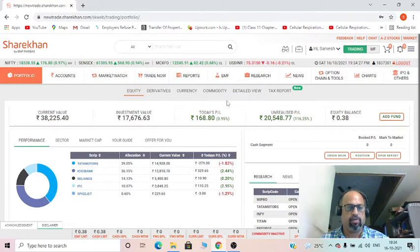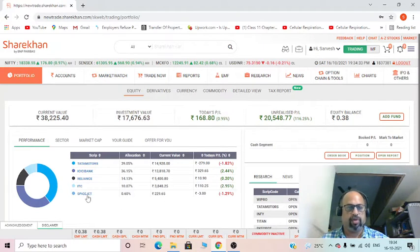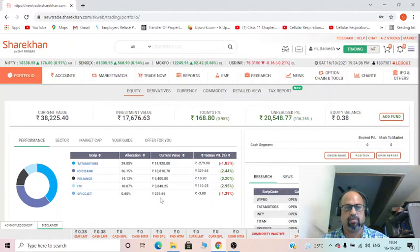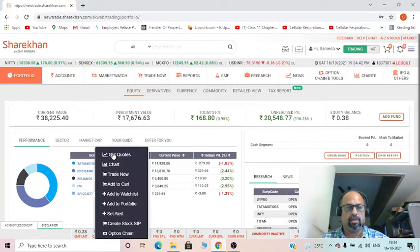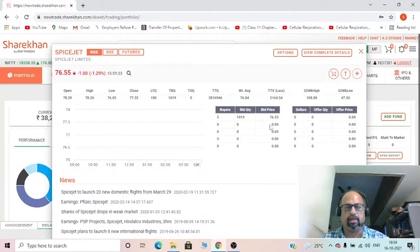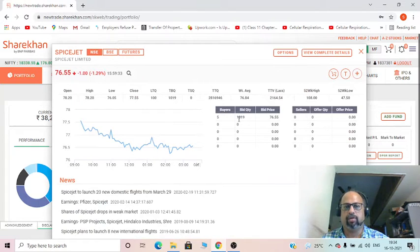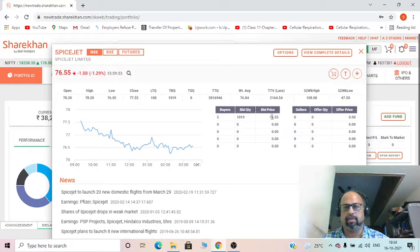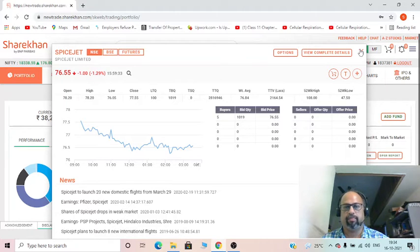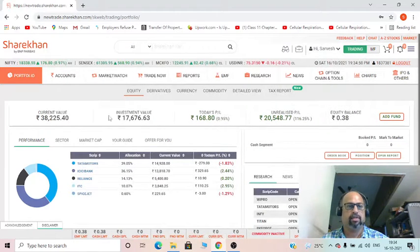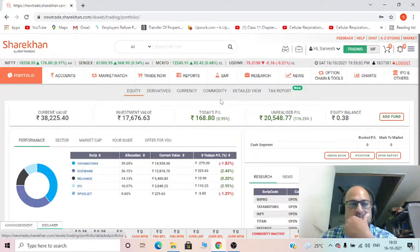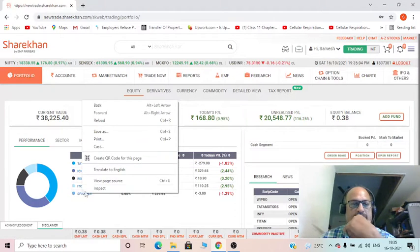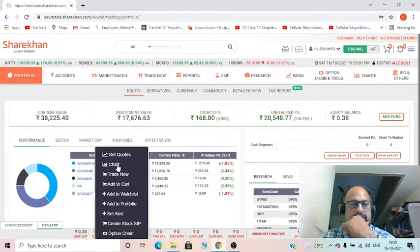Let's get on to today's topic. Today I'm going to discuss a new script, that is SpiceJet. So if you can see here, SpiceJet—let me get quotes. This bid quantity of 1019 at a bid price of 76.55. So why is this stock good? Let's try to analyze.